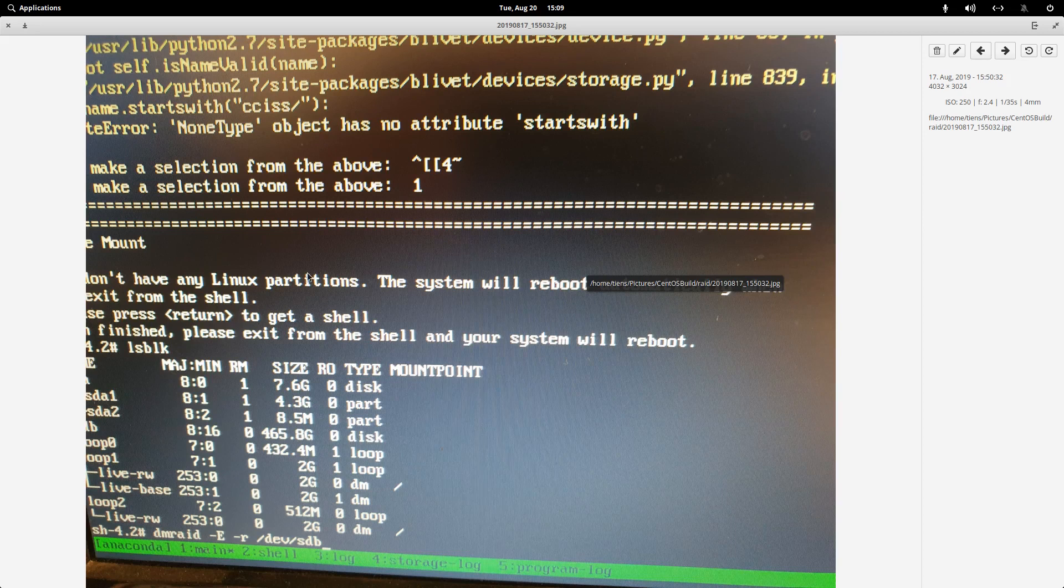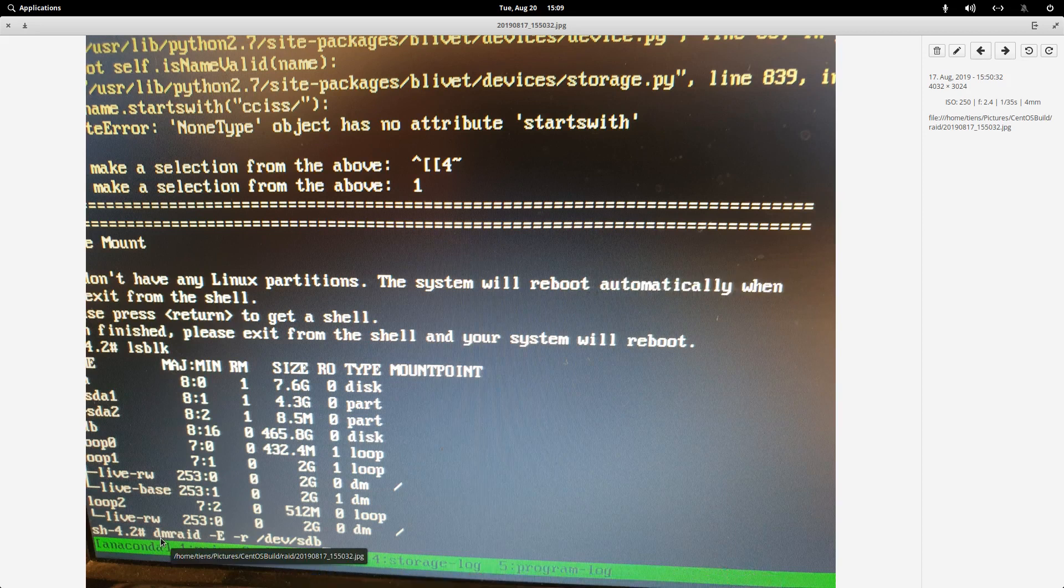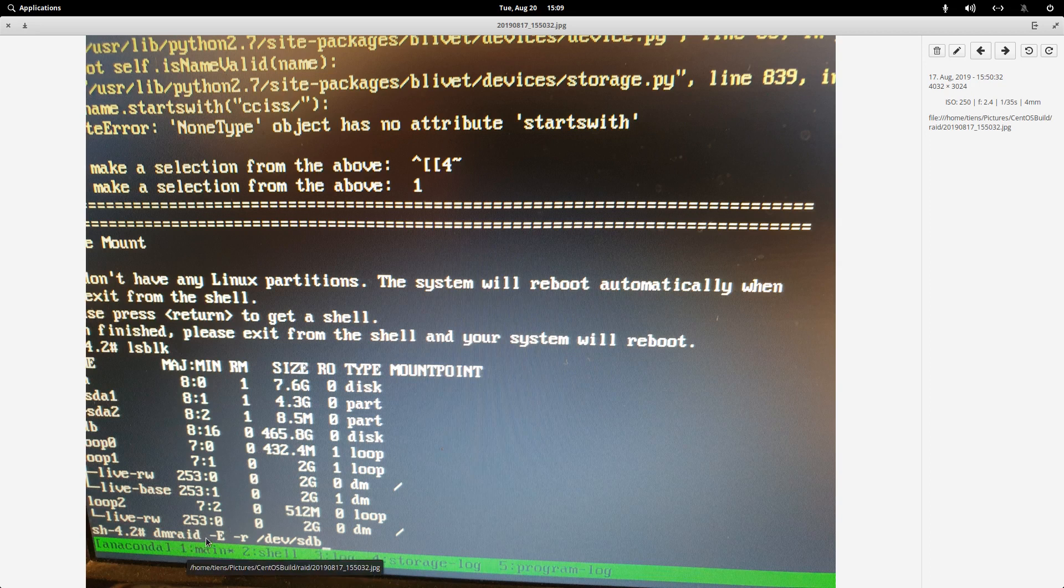And then in this shell what you'd need to type is dmraid space dash E space dash R and then the path to your drive that you just inserted. So this was a drive that had RAID configuration on it.